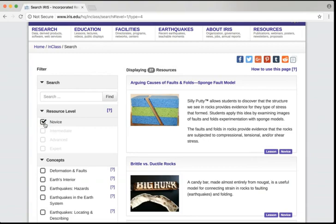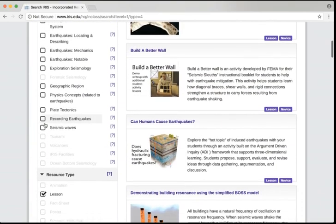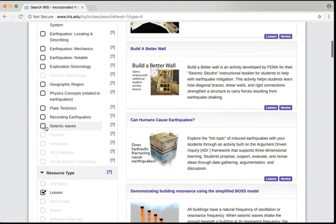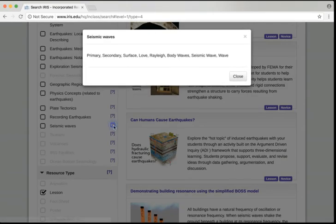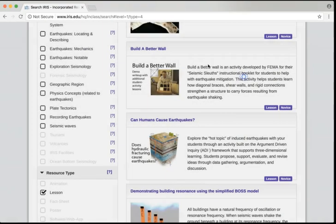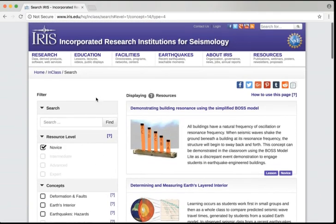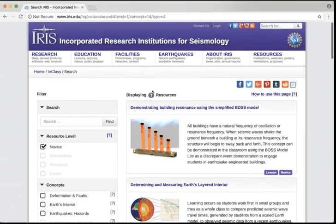So let's choose Novice. And finally, we need to filter for things that are relevant for seismic waves. Again, if we're not sure what the term means, we can use the question mark to help us figure it out. And by choosing seismic waves, we now see that there are seven resources that are returned.